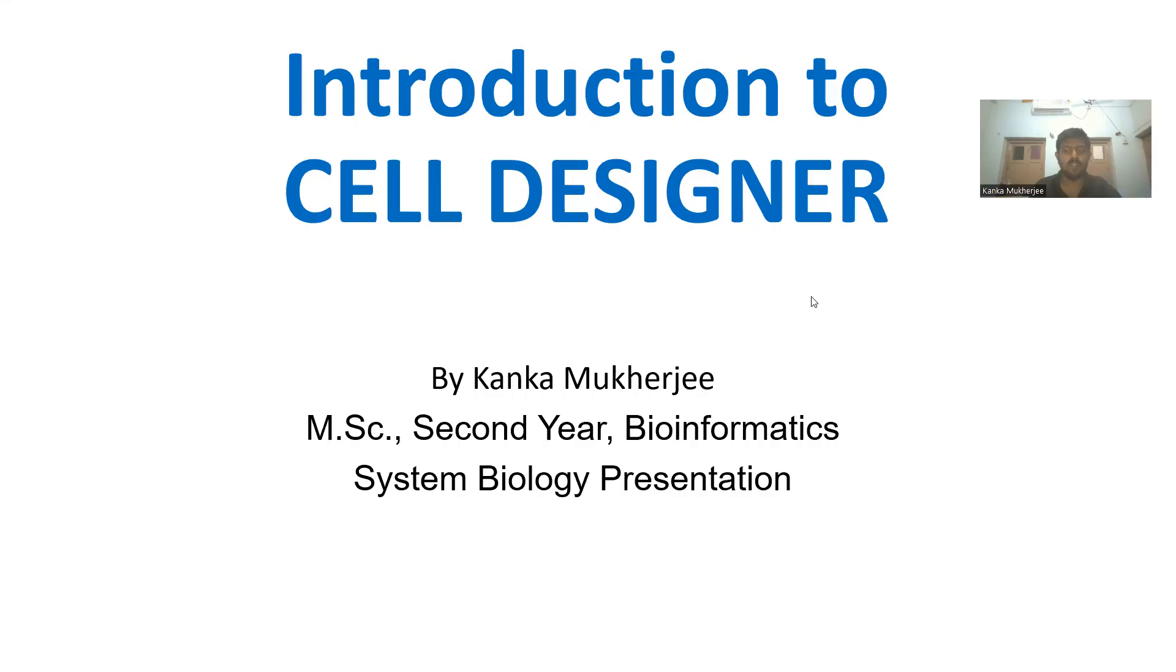Hi, my name is Konku Mukherjee and today I will be presenting a brief introduction to CellDesigner, a systems biology software application.